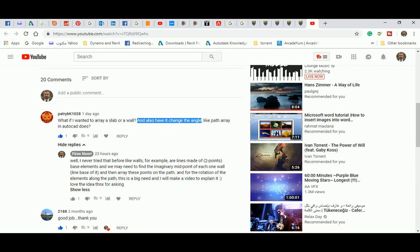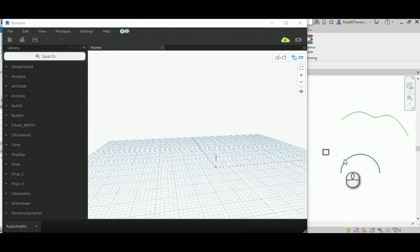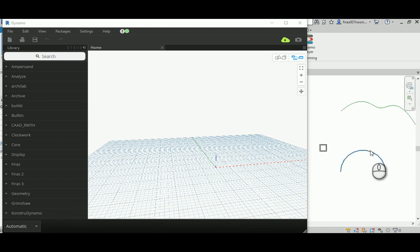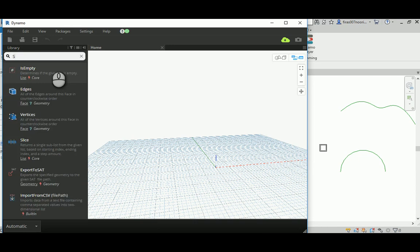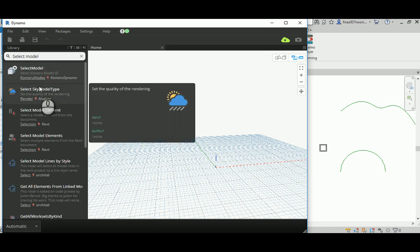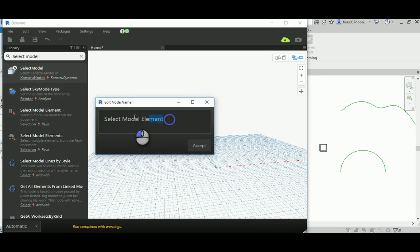I'm going to redefine the whole array along a path thing, and then I'm gonna show you how to do the rotation. It's basically a two-part description: one of them is just to repeat the array along the path, and the second is to allow the rotation. I'm going to do the whole array thing in a different way rather than the one I did before — it's going to have a different method.